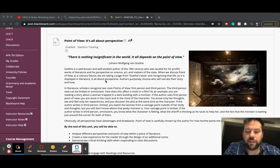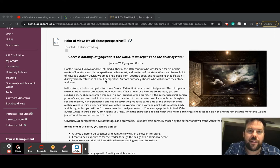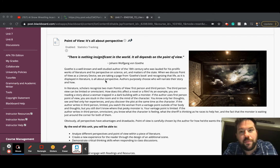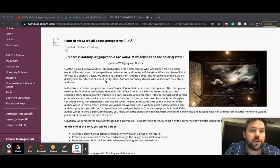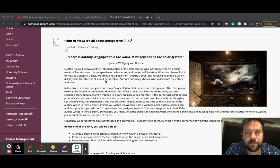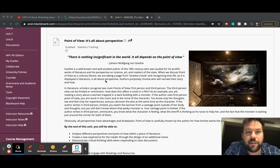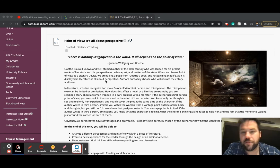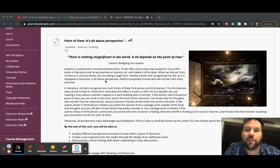In real life, point of view is also important. Think about any argument that you've been in in your life. You have one interpretation of the facts. That other person has another interpretation of the facts. And if there's a third person involved, they probably have a slightly different interpretation of the facts. And that's what really is the source of all our arguments when you boil down to it. Person A thinks this. Person B thinks this. And the truth is probably somewhere in the middle.